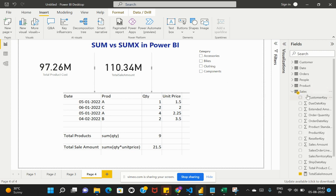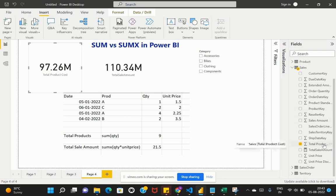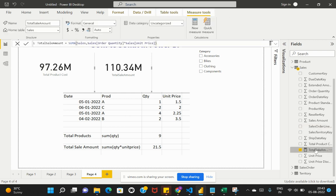I've taken the Sales table from the Adventure Works database. For the Total Product Cost card, I've used the Total Product Cost as a straightforward measure value without applying any calculation. For the Total Sale Amount, I've used a measure that I created on this table using the SUMX function. The first parameter we need to provide is the table name.